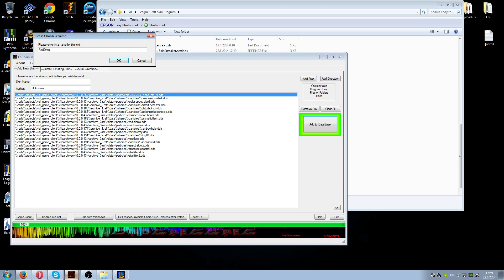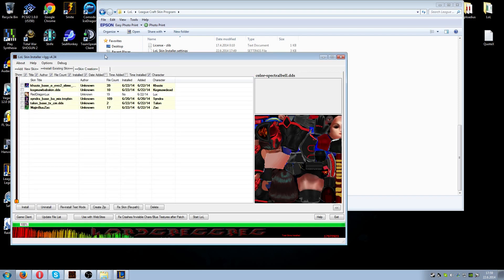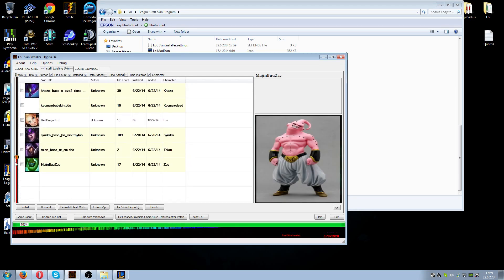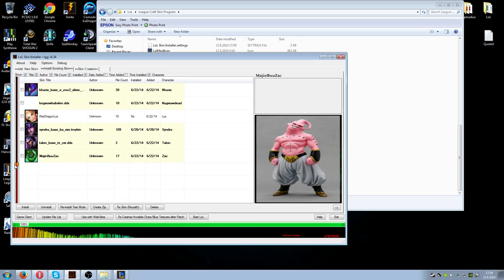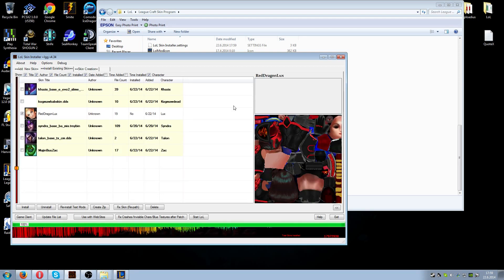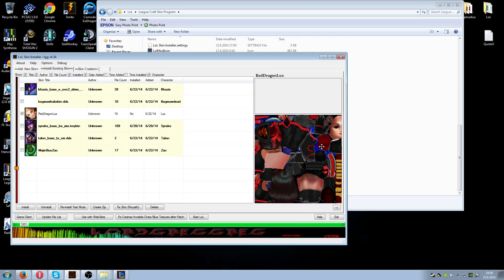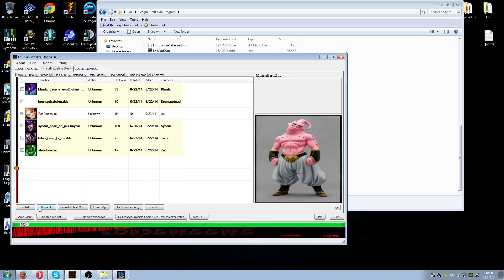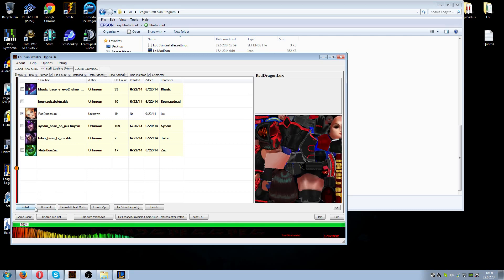Then you just click 'Add to Database' and name the skin — this was Red Dragon Lux. Now we are in the install tab. I have a few skins here that I've downloaded before. You're able to scroll this list down to make it easier. Here you can see the textures of the skin itself — the mesh usually looks a bit different from what it looks like in the actual game, so don't be shocked.